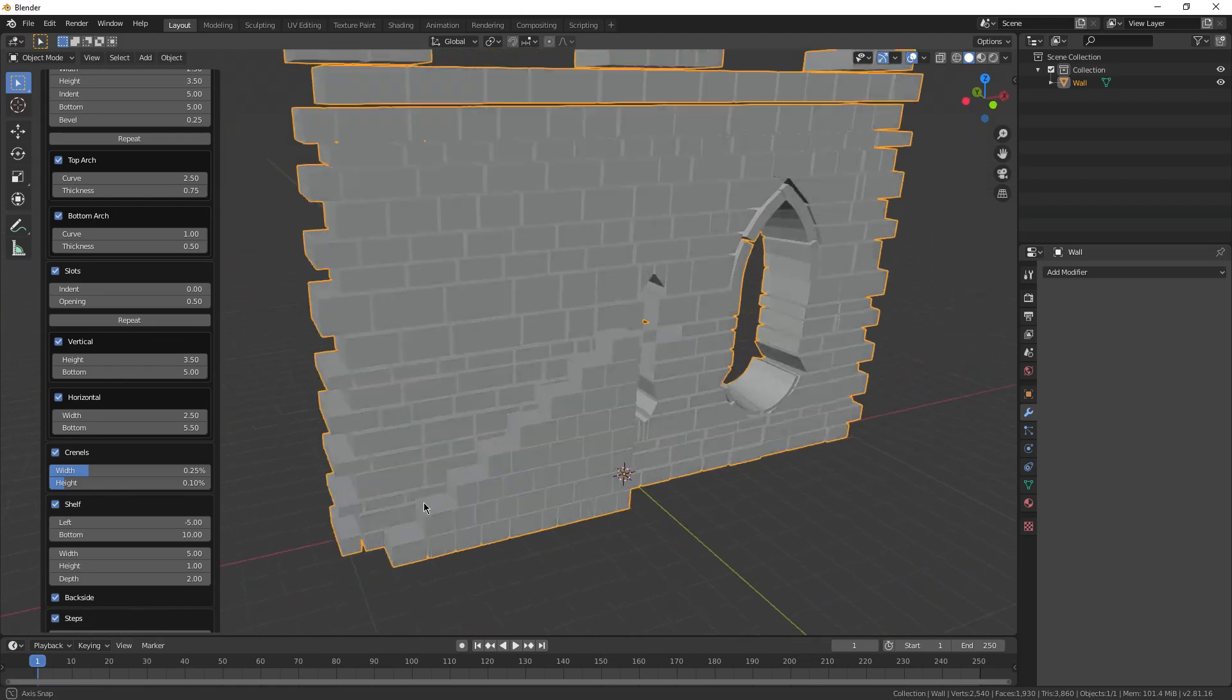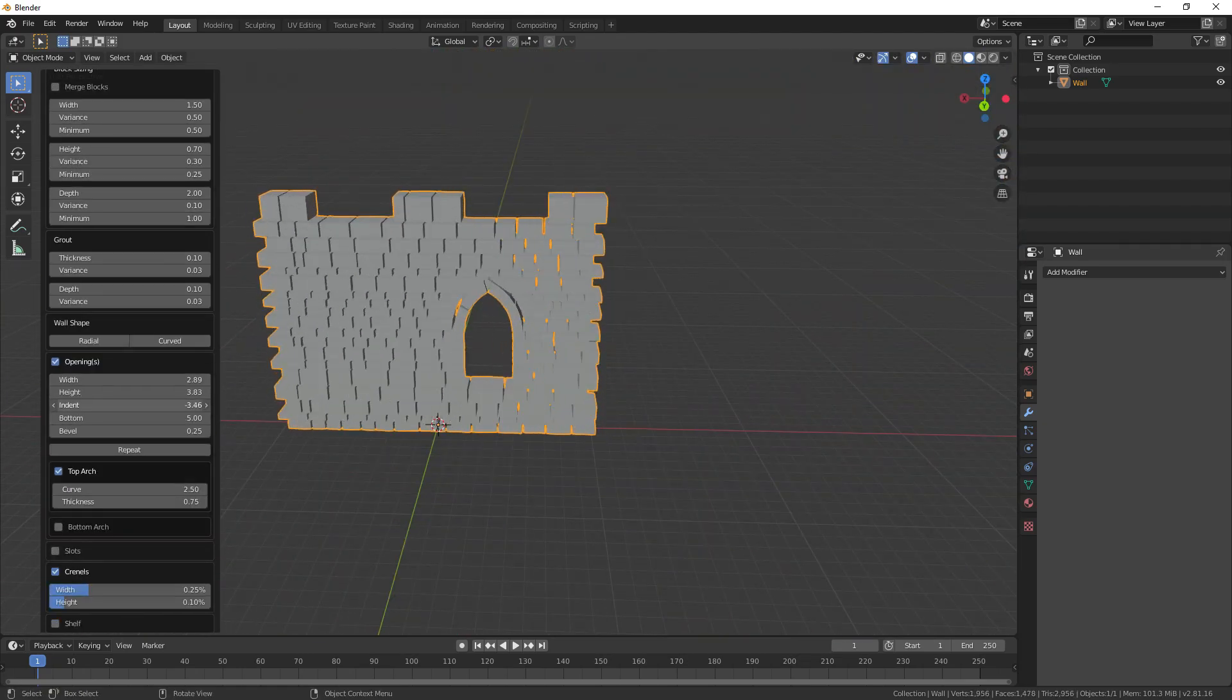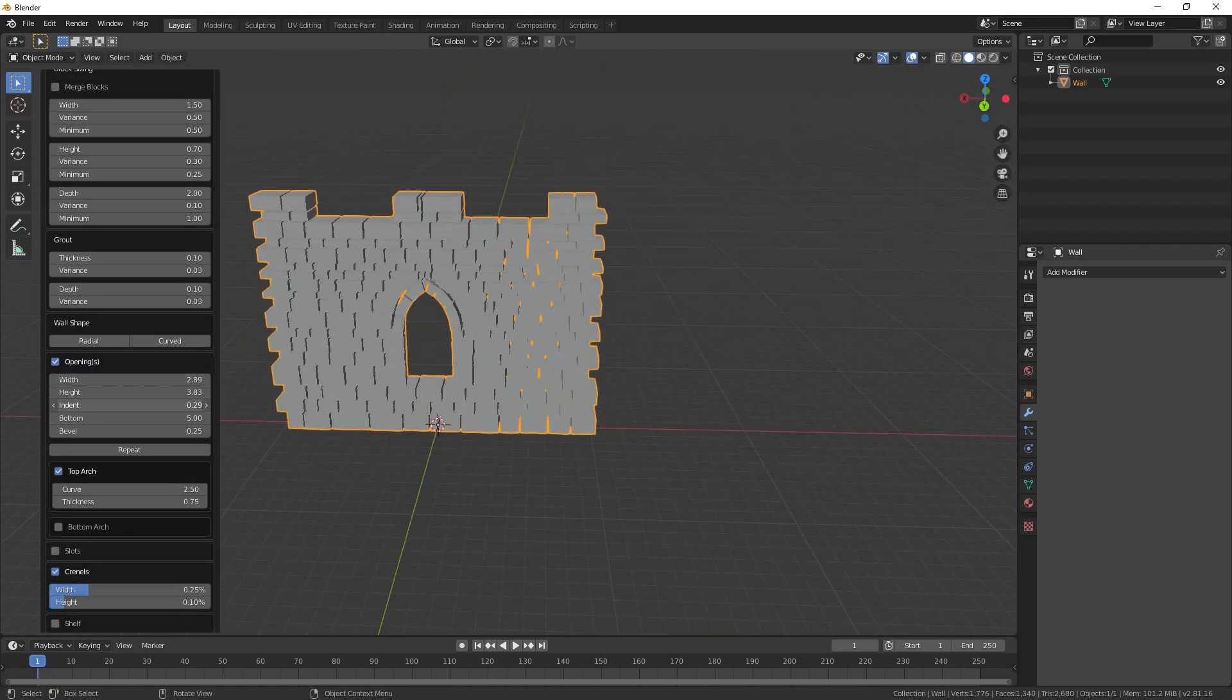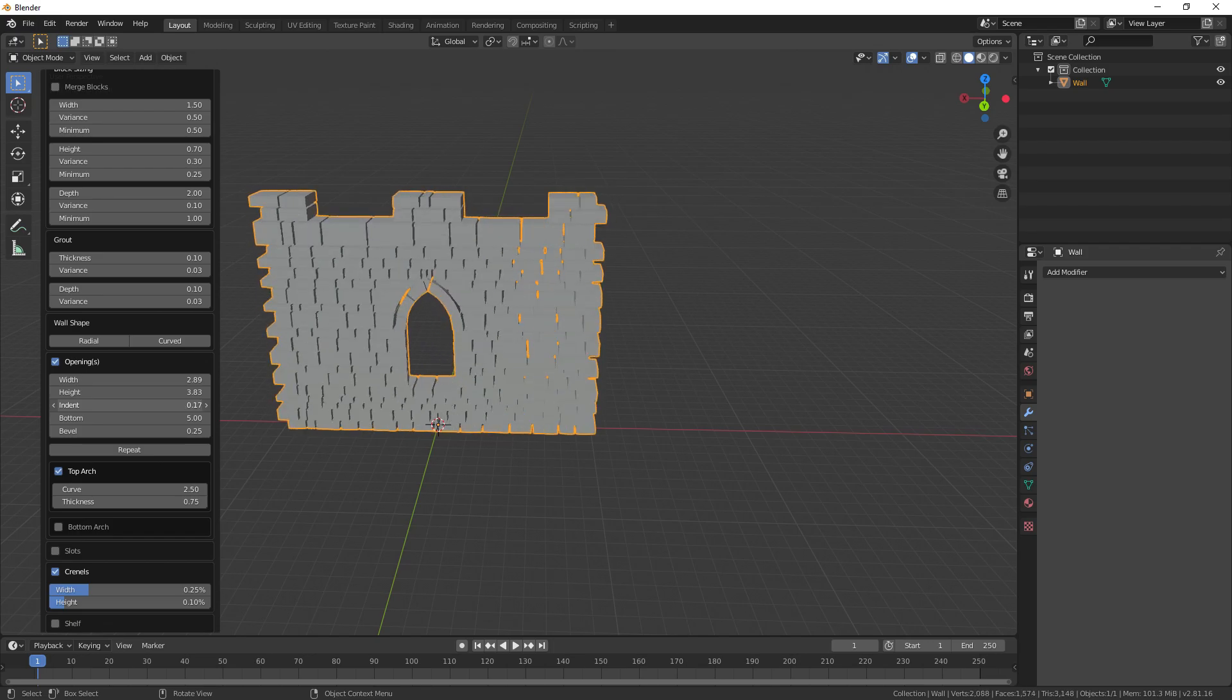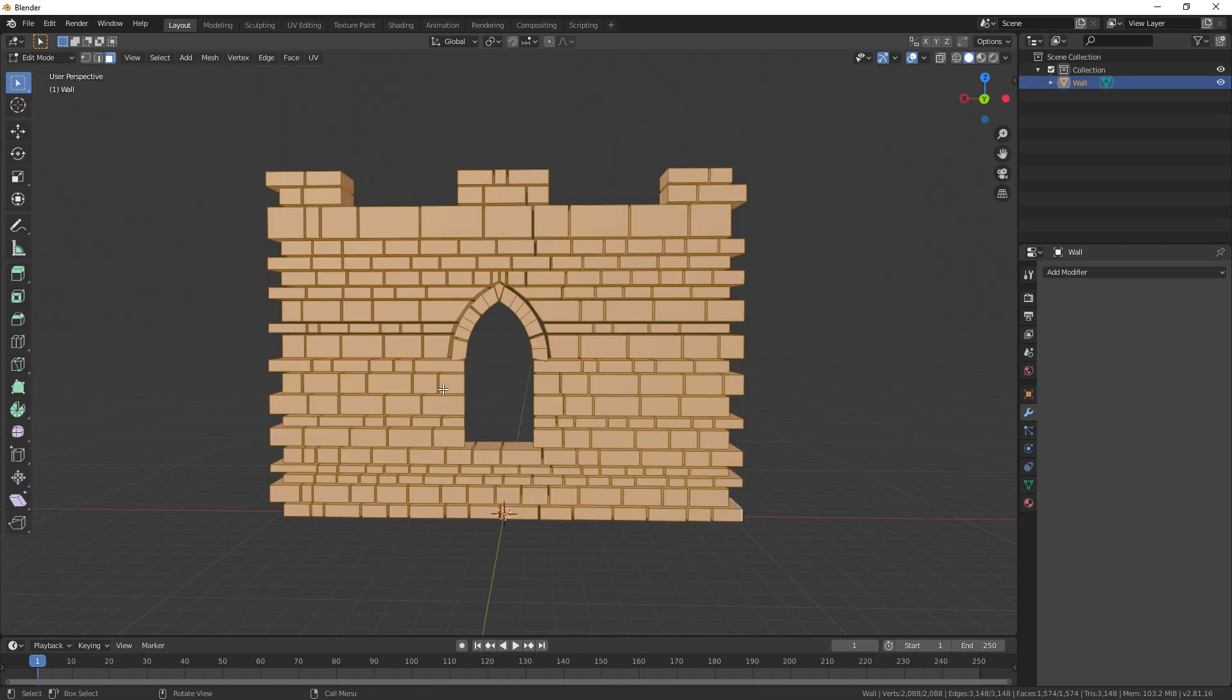Actual stairs. Yeah, you can change the position of the window as well, and it just modifies the bricks to fit the entire thing, which is awesome.